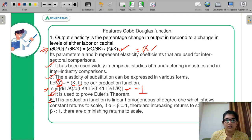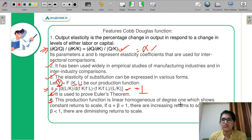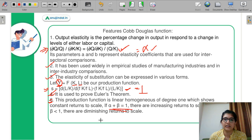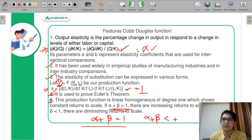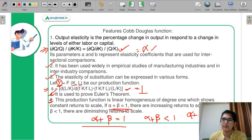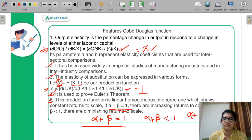Next point: the production function is linearly homogeneous of degree one, which shows constant returns when α + β = 1. We have discussed that if α + β is less than 1, we have diminishing returns; if it is greater than 1, we have increasing returns. So we have discussed these three conditions: increasing returns, decreasing returns, or constant returns with homogeneity equal to 1.